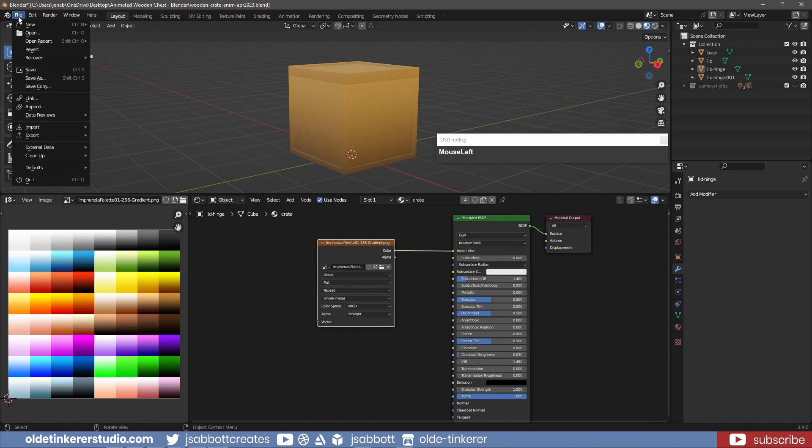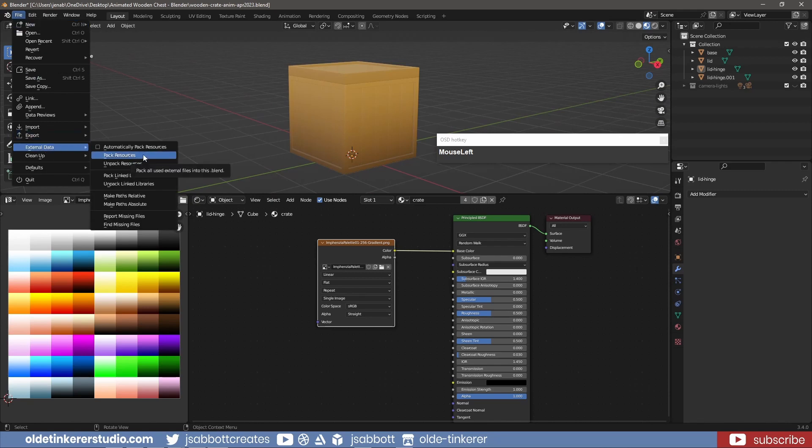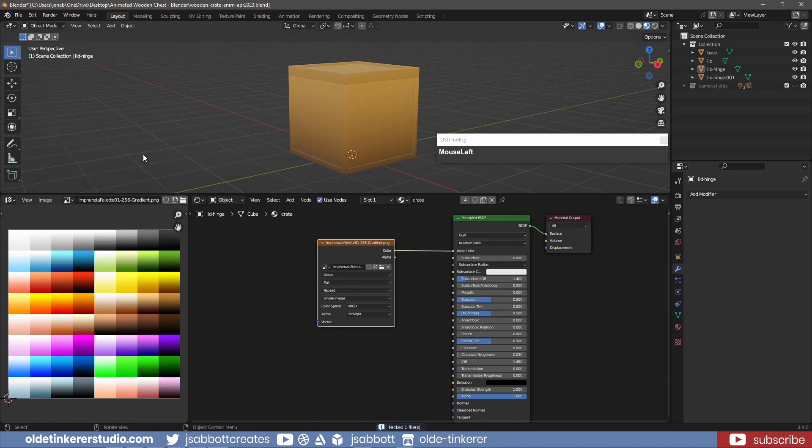I also go to File – External Data – Pack Resources. This means that the palette is now available in this Blender file even if I move or delete the original file I downloaded.